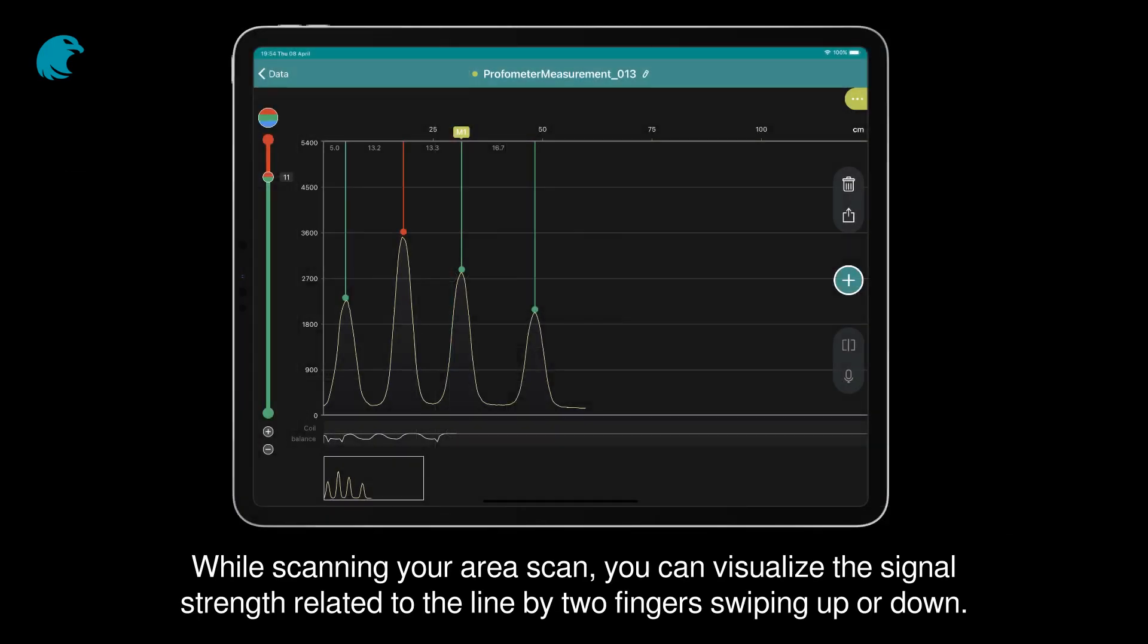While scanning your area scan, you can visualize the signal strength related to the line by two finger swiping up or down.